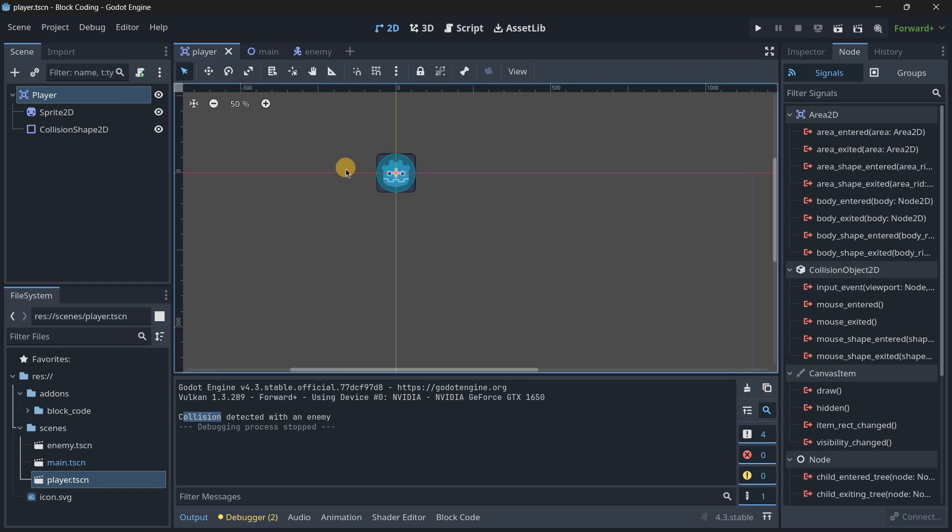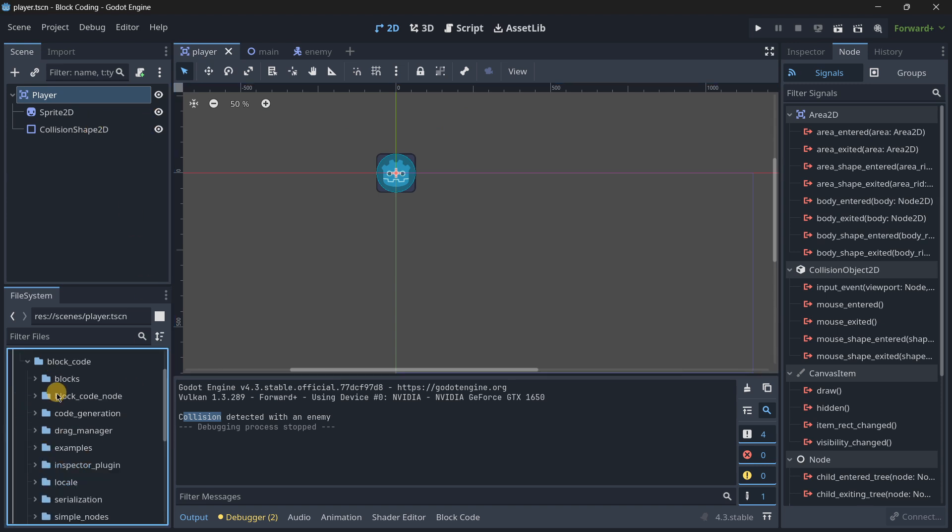As you can see if I run the project - there we have it, 'collision detected with an enemy'. Also want to say that sometimes when I run the project, I don't know why, code closes, so it may be this needs some improvements.